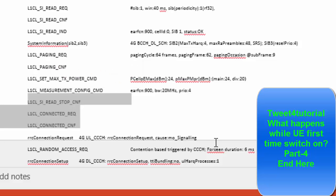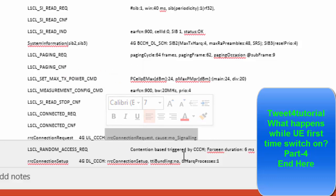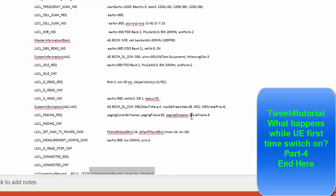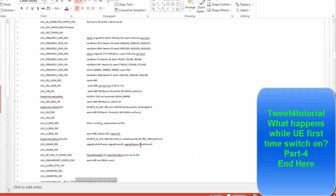After this, RSSI connection request is sent. So this is the call flow of how UE scans all the frequencies, how UE selects the real candidate cells. This is the overall picture of what happens after power on, UE power on. Thanks for watching this video, bye, take care, good night.